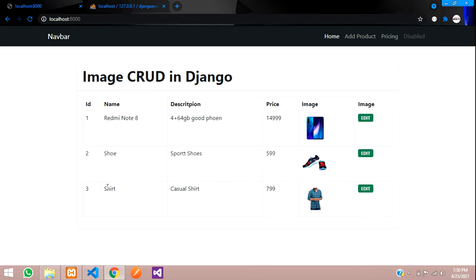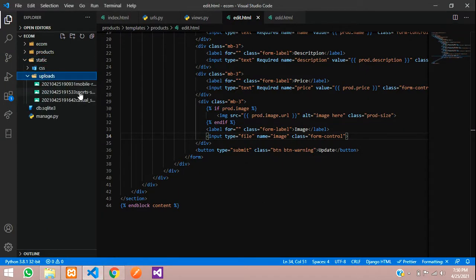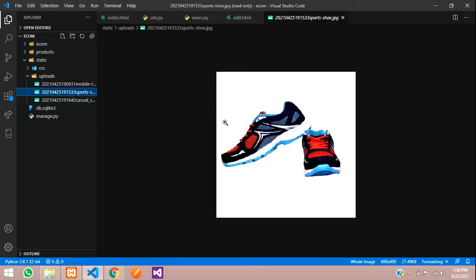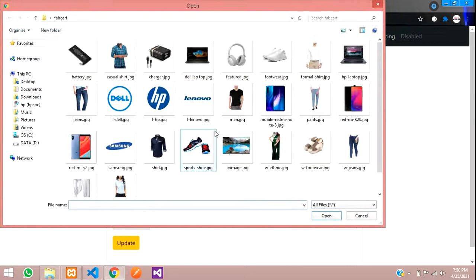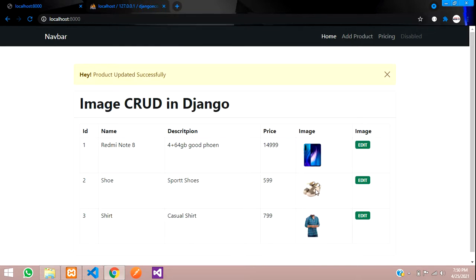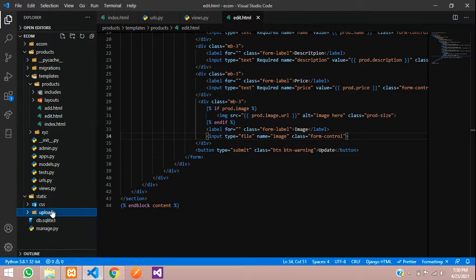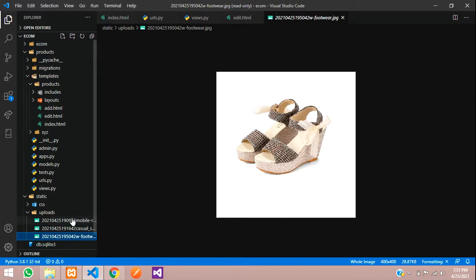Now let us test the image update. Check the uploads folder — the current image file ends with '1533 sport shoes'. We are going to replace it with another image. Click edit, choose file, upload 'footwear', and click update. The new image appears. Checking the uploads folder — casual shirt, mobile, and the new footwear file are there. The sport shoes image has been deleted successfully.